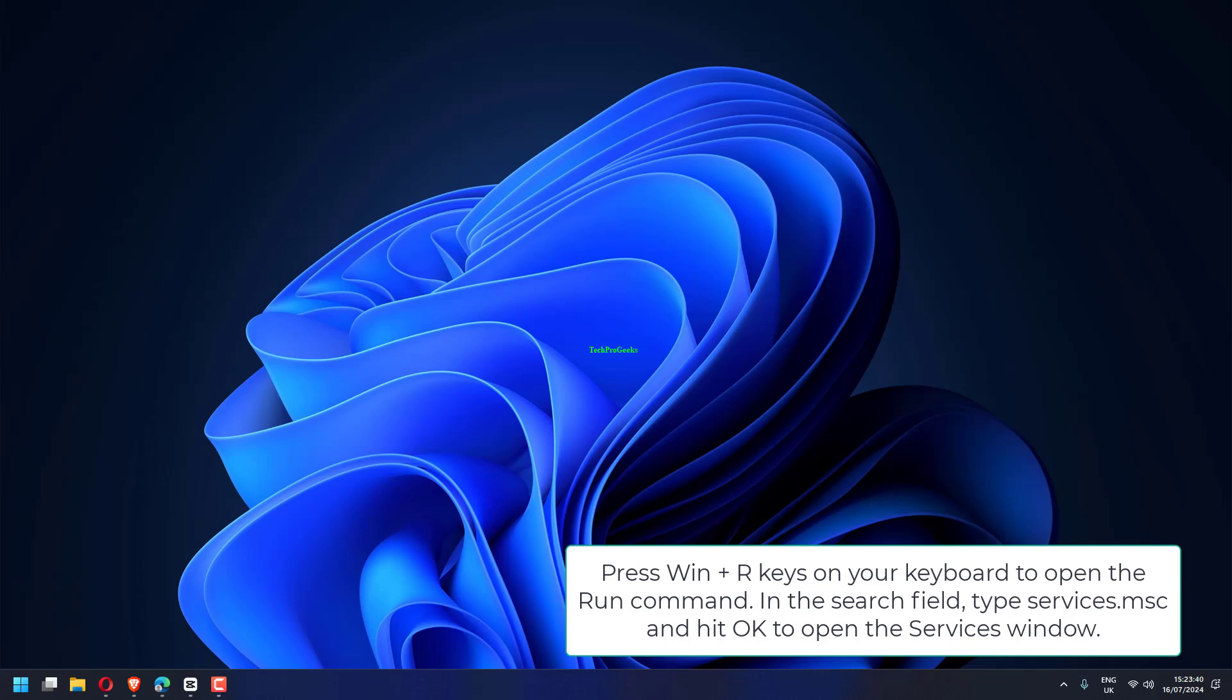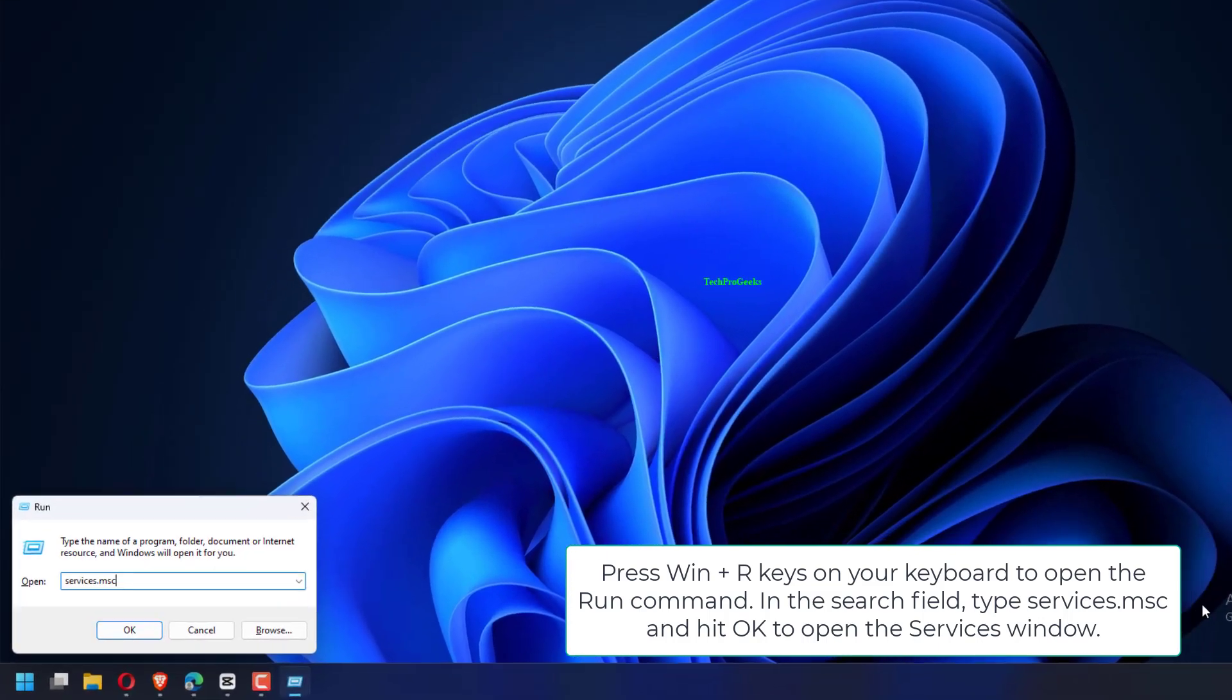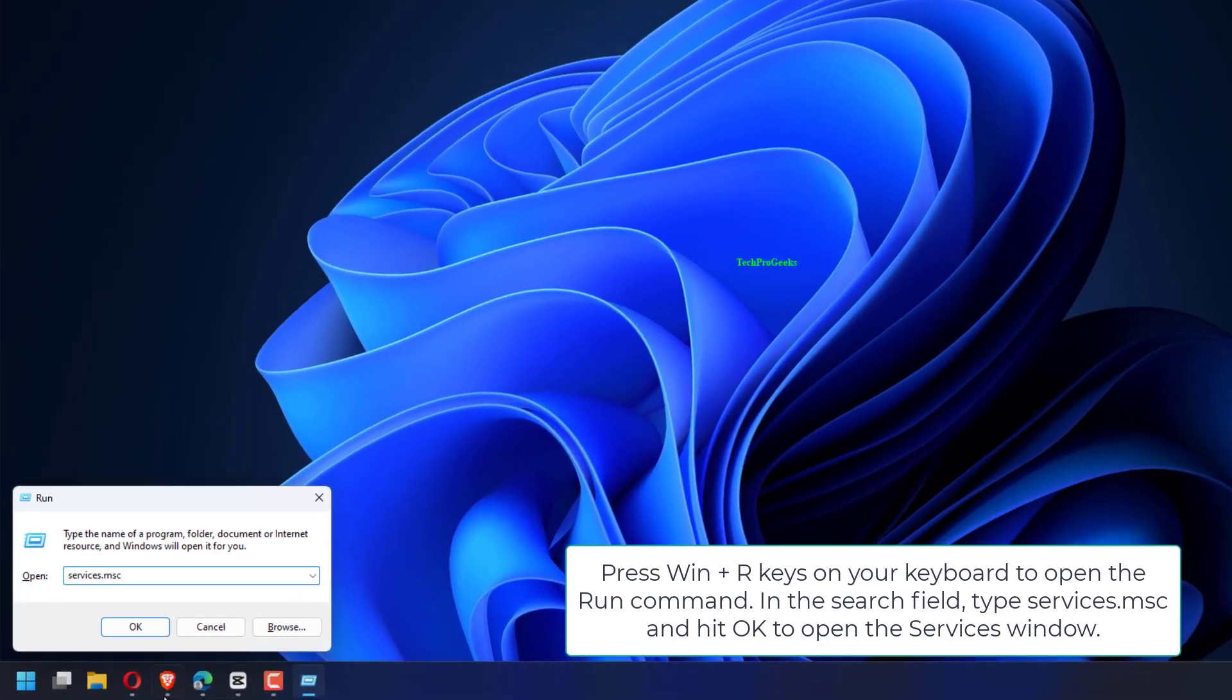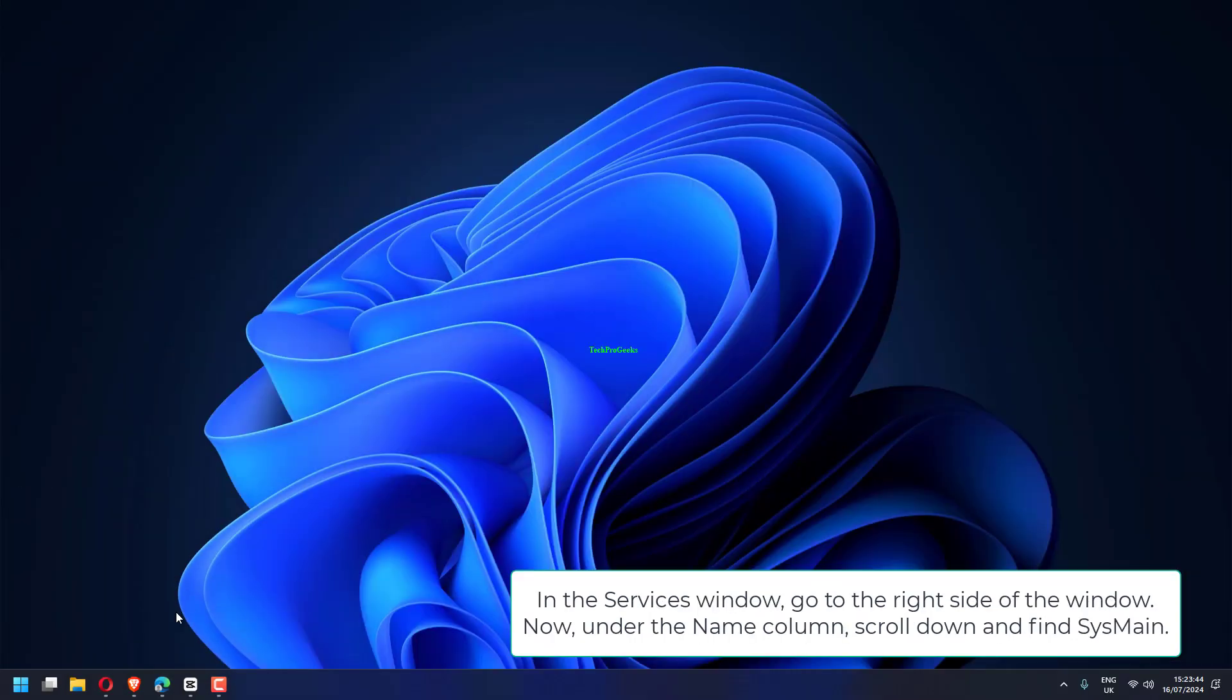Press Win plus R keys on your keyboard to open the Run command. In the search field, type Services.msc and hit OK to open the Services window.